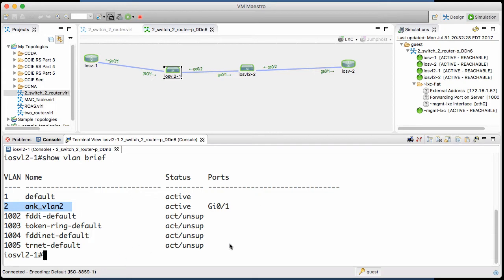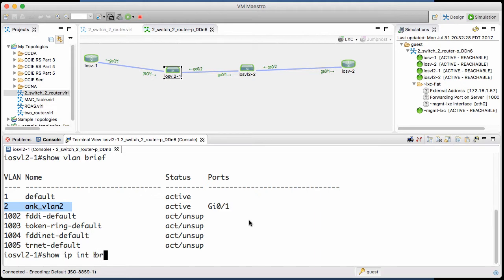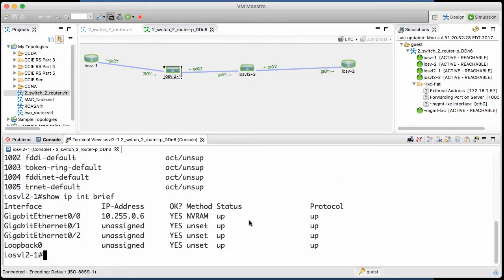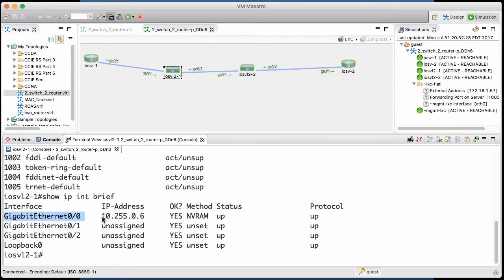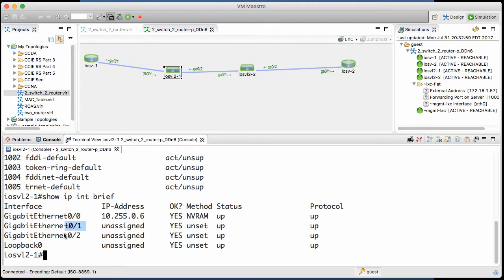Notice there's no IP addressing here. If we do a show IP interface brief on this switch, the only IP address is on the Gigabit Ethernet 0.0 interface, and that IP address is for management purposes. Notice the 0-1 interface shown in our topology has no IP address, nor does the 0-2. These are layer two interfaces, and they're ready to switch traffic really fast throughout this topology.